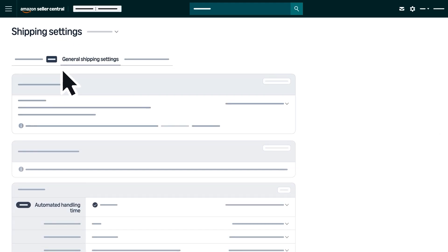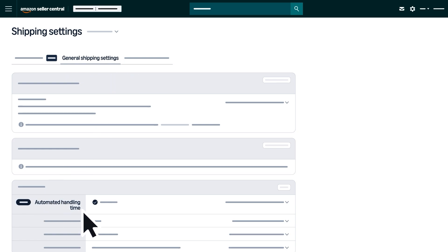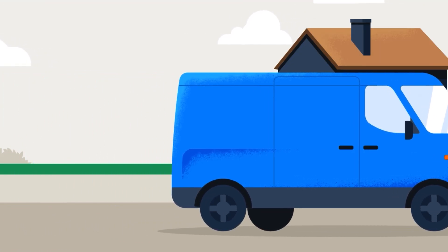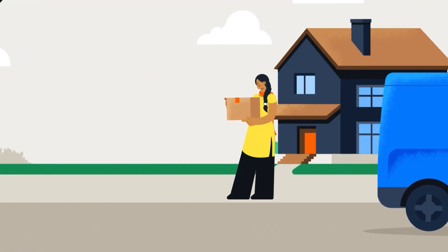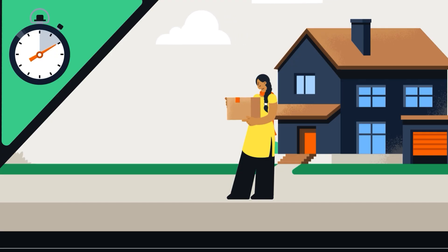Then go to the General Shipping Settings tab to enable Automated Handling Time. Automated Handling Time is only required for Standard Orders, while Seller Fulfilled Prime and Premium Shipping Orders simply need to be shipped on time.